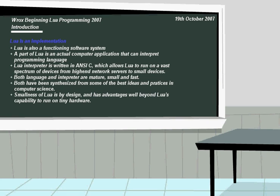The smallness of LUA is by design and has advantages well beyond LUA's capability to run on tiny hardware. These are just some of the pros, just trying to get you to understand what LUA is used for, what it could be used for. And maybe some of those points will help you realize what you wanted to do, and some of the points might just link you towards that direction.